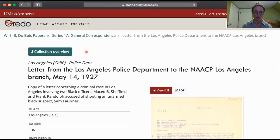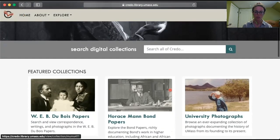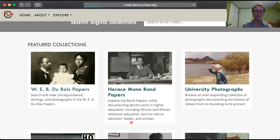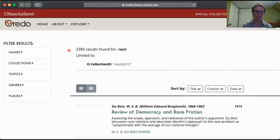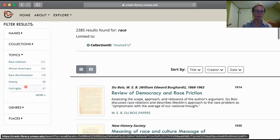I'm going to go back to the homepage where we started — we just searched police and I showed you some of the filters. You can also enter specific collections. I know you are working with Du Bois a bit, so if I click into the Du Bois papers, that search bar is no longer searching everything digital — it's just searching the Du Bois papers. Obviously if I search something like race in the Du Bois papers, we're going to get thousands of results.